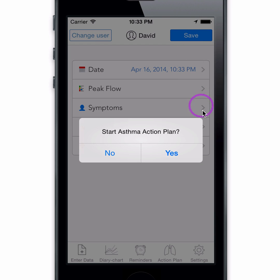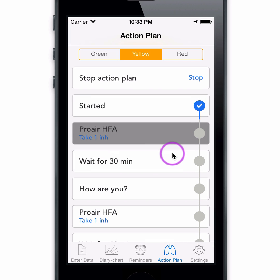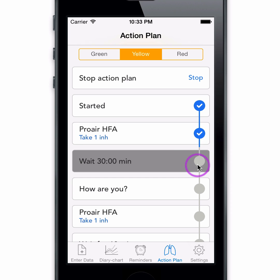By tapping the save button, this information is saved in your diary. For those with an action plan, if you happen to enter a peak flow value in the yellow zone, the action plan is triggered and will direct you through the process one step at a time. The app will remind you to take your rescue medication. Once you do, check the bubble. The app will remind you to recheck yourself after a certain amount of time, following the recommended NIH asthma guidelines.